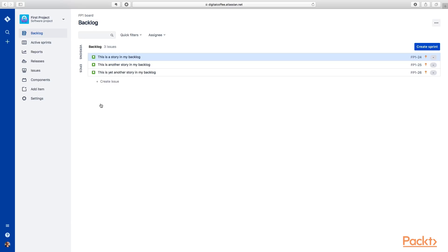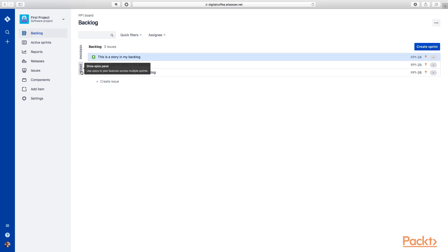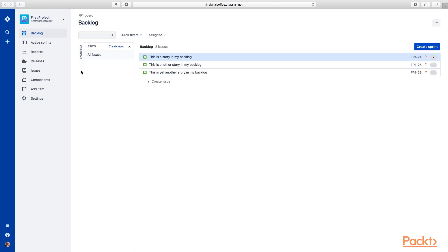So within our project, you can see here we have the backlog view. In this view, we have these three stories that are here. But first, I want to show you epics. You can see on the side here we have versions and we have epics.